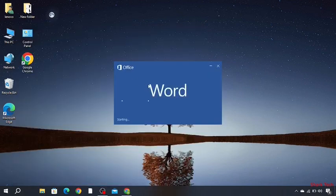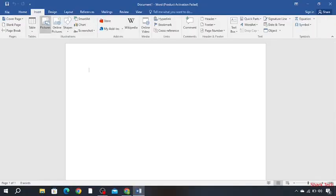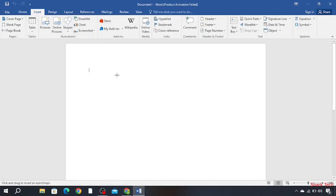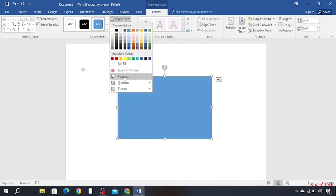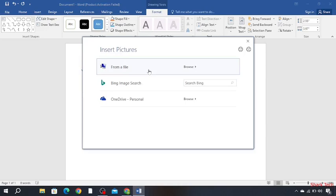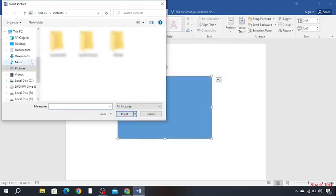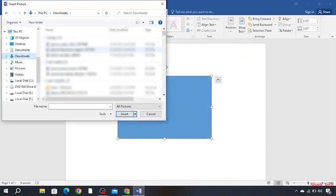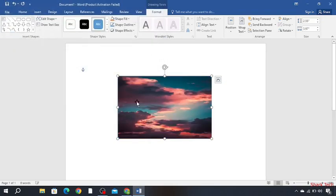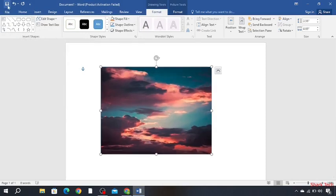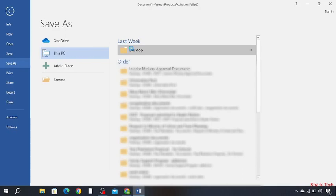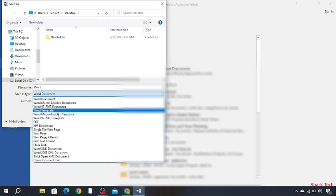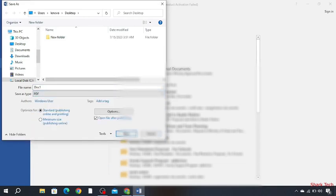Then insert a shape. Now go to shape fill, picture from a file, downloads, insert. Now click on this and save as this PC, desktop, doc 1, choose PDF and save.